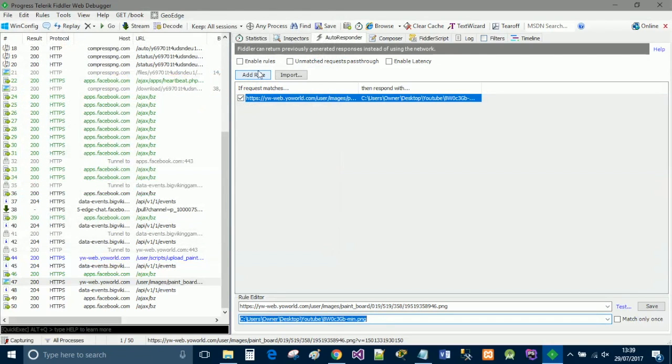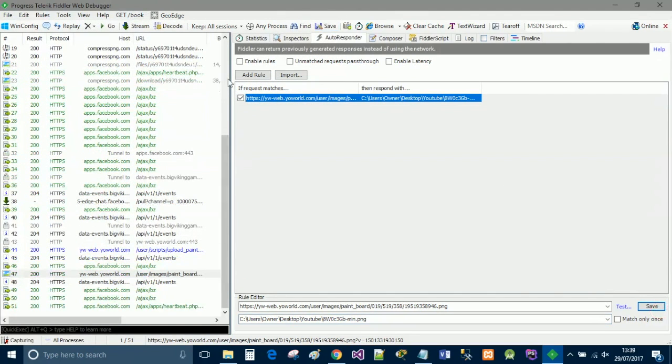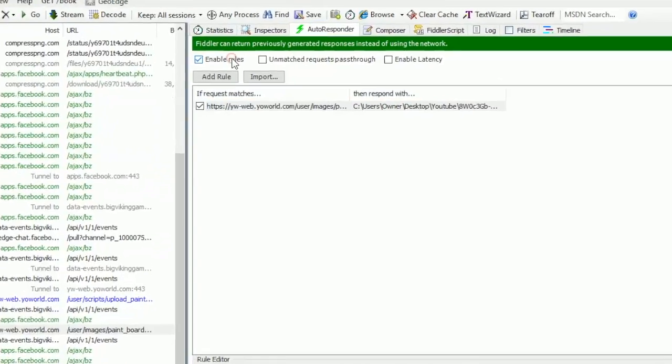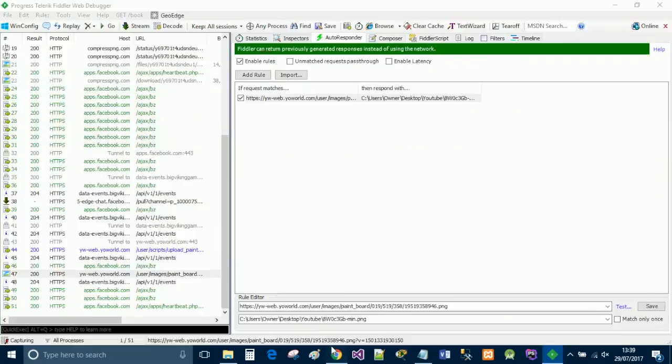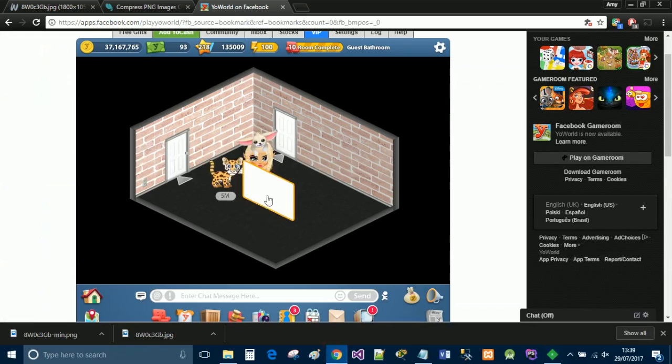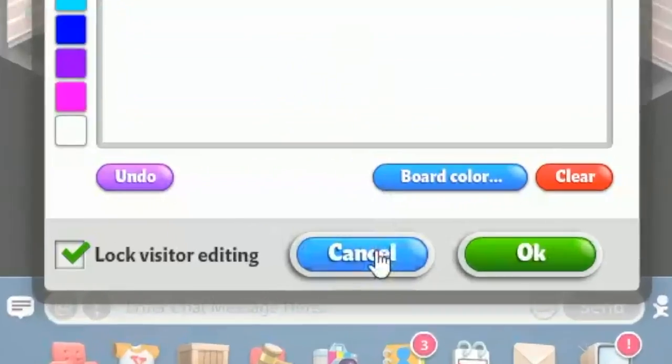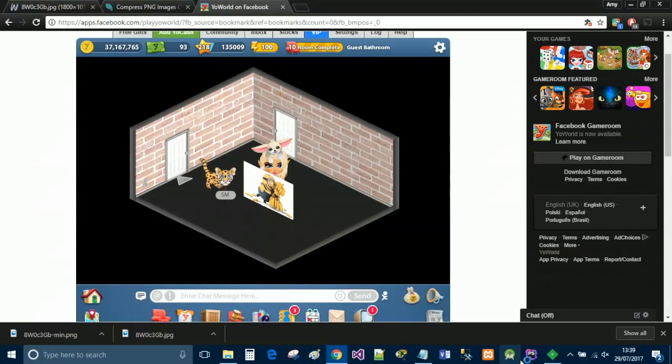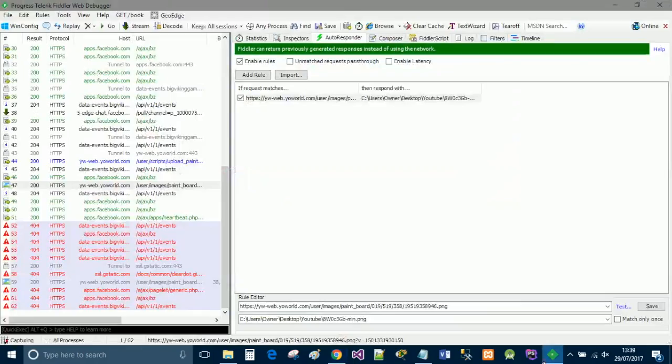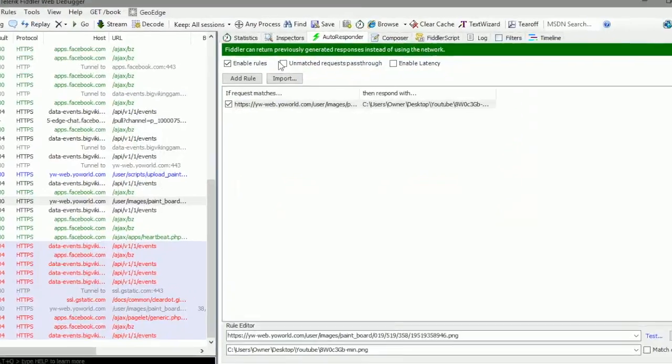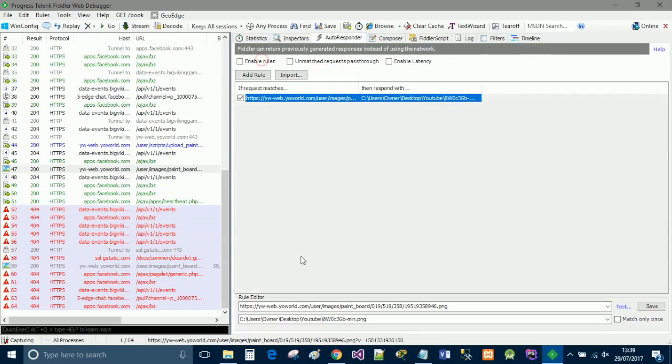And you're then going to select save, and then you want to enable rules. Now you want to go back and click the whiteboard, and then you're going to want to click cancel. So select cancel, and then go back to Fiddler, and untick enabled rules.